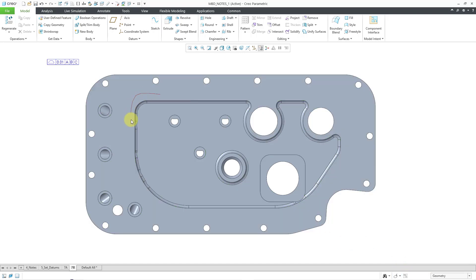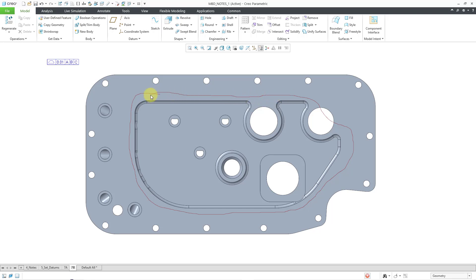I'm going to hold down my left mouse button and scroll over a bunch of the different surfaces. Let me cut through over there. And then, I will end up closing the loop.